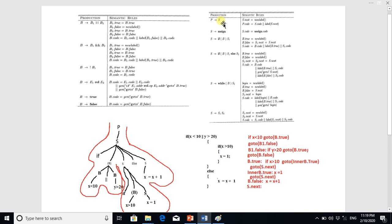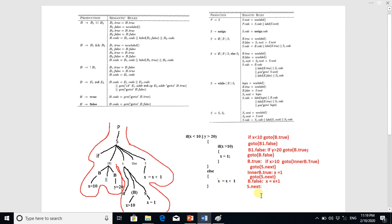When we apply this final reduction, we create a new label S.next. The B.code corresponds to S.code up to this point, and then we write the label S.next. This is the complete translation of the sample high-level code into three-address code using context-free grammar and semantic rules.